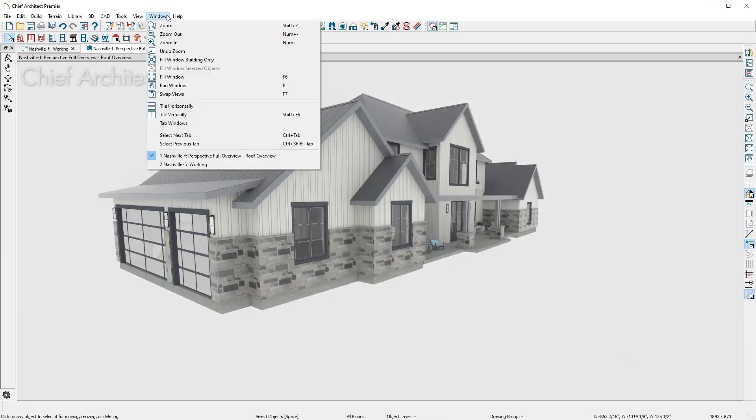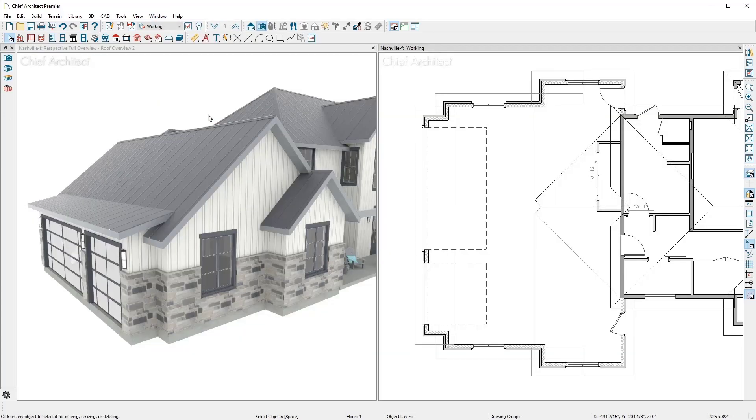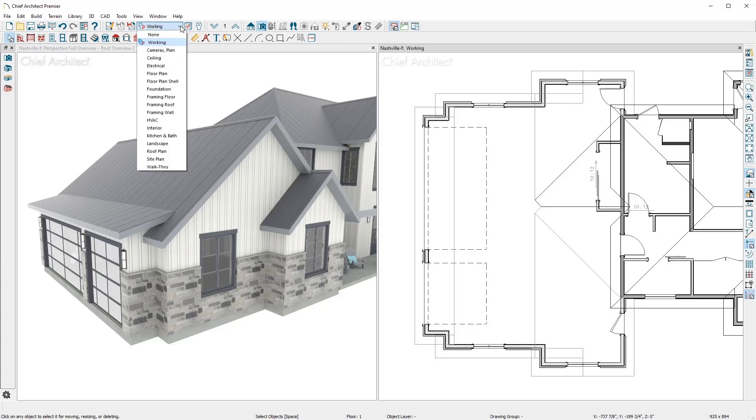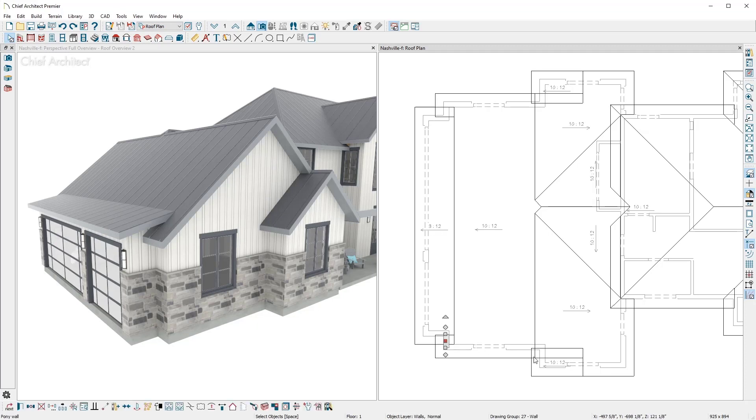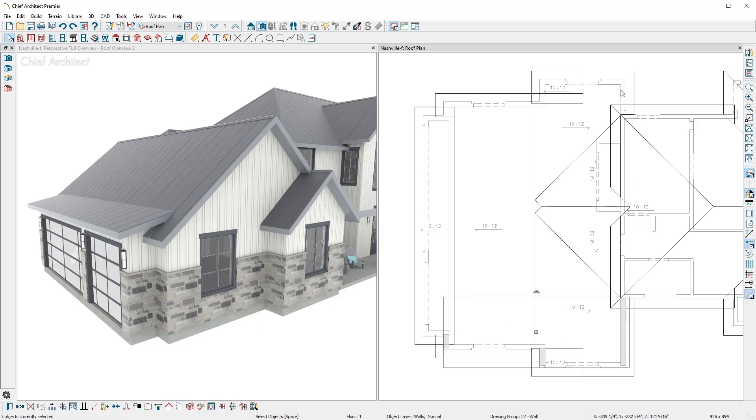Having a split screen with both the 2D and 3D view up at the same time can be helpful to visualize the design. In the 2D view, I'll change the saved plan view to the roof plan for a cleaner view and then group select the outer garage walls.